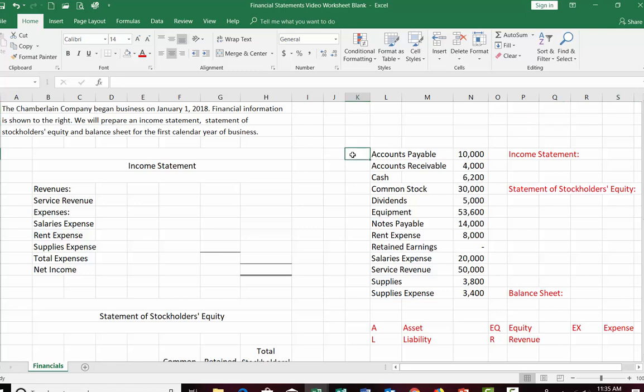The word 'payable' tells you that the company is going to be paying money in the future. If you're going to be paying money in the future, that means you owe somebody money, and that is a liability.